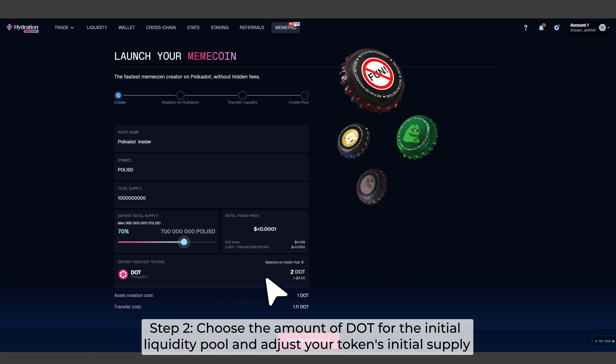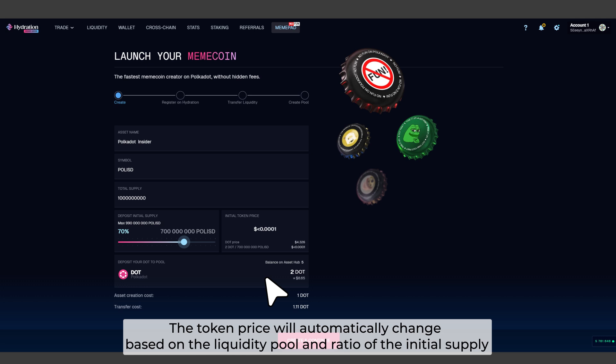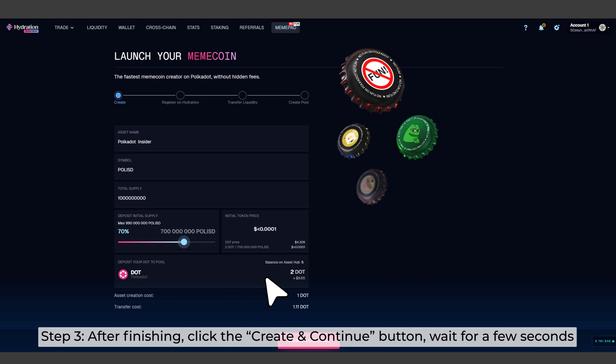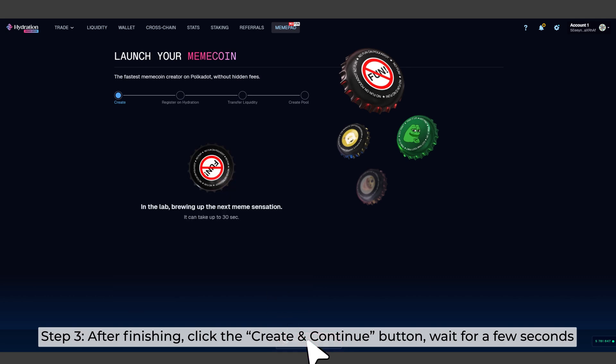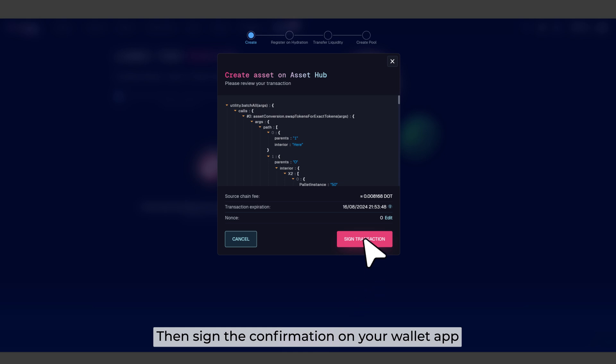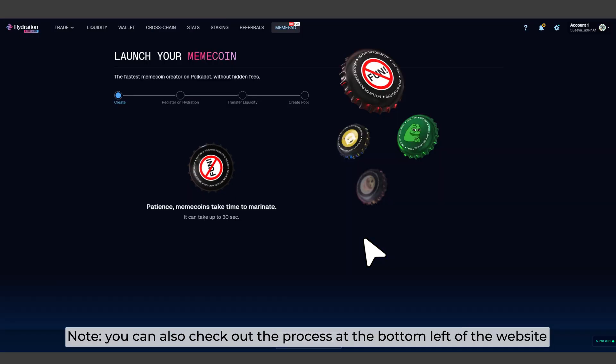The token price will automatically change based on the liquidity pool and ratio of the initial supply. Step 3. After finishing, click the Create and Continue button, wait for a few seconds, then sign the confirmation on your wallet app. You can also check out the process at the bottom left of the website.